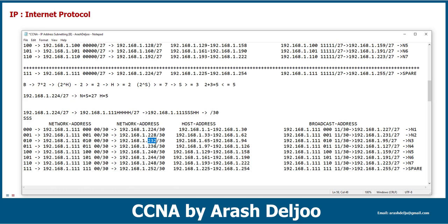Again: 224 plus 8 is 232, plus 3 is 235. As you can see, 235 is one number less than 236. Then 239 — one number less than 240. Then 243, 247, and finally 255. We need to change all of the /27 to a slash 30.